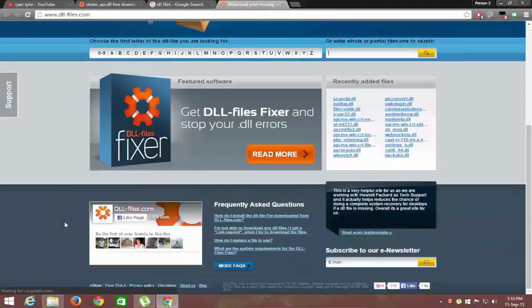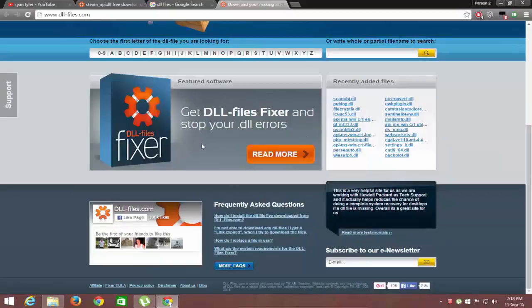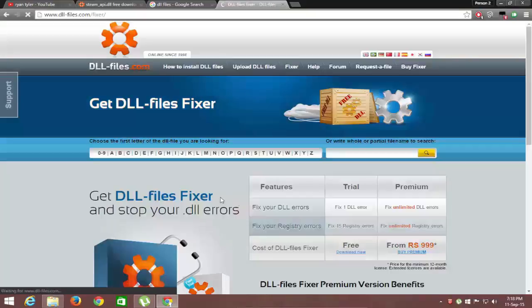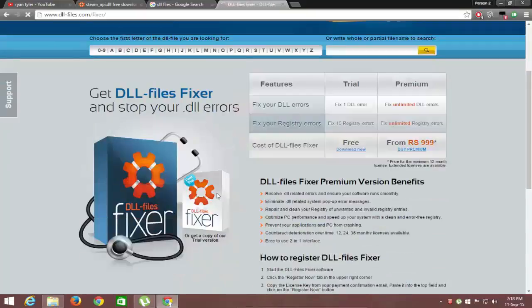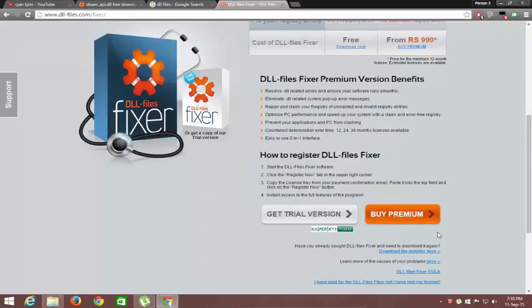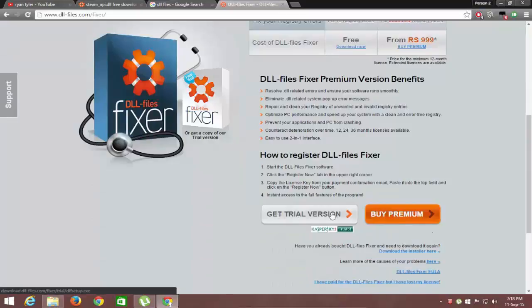So this is the site. Now download the installer. Click on read more, then click on get trial version.